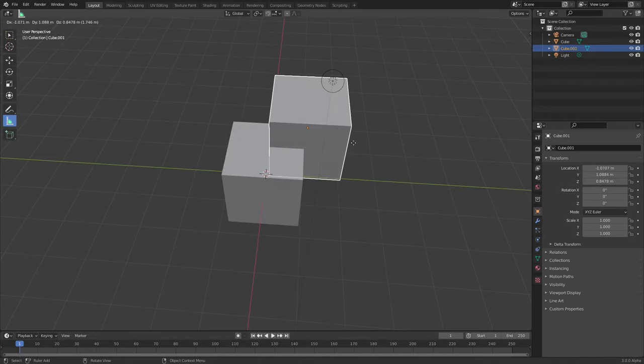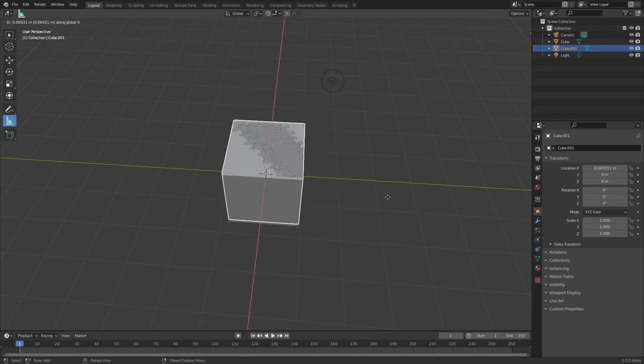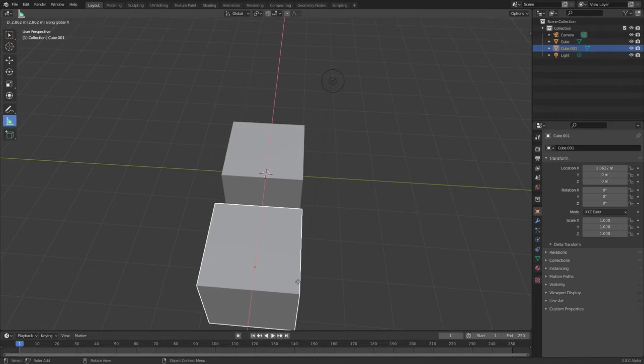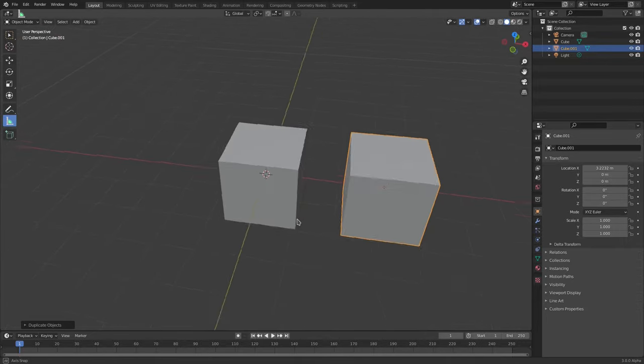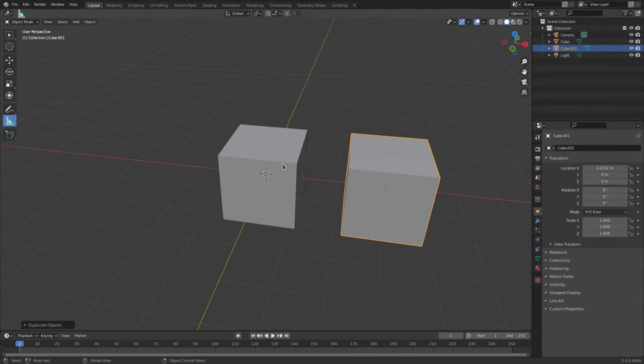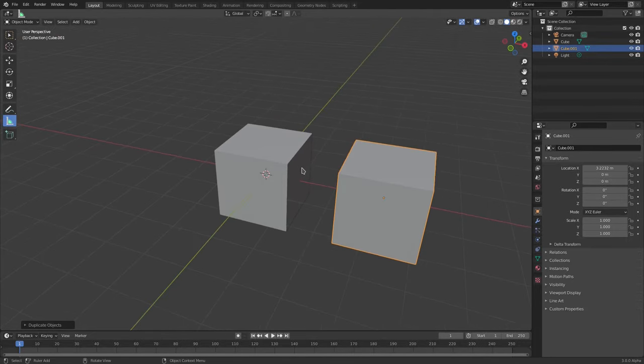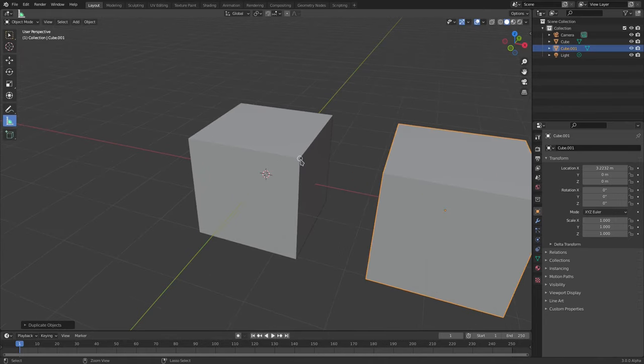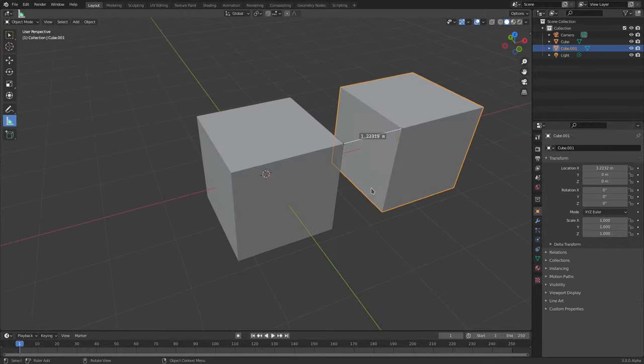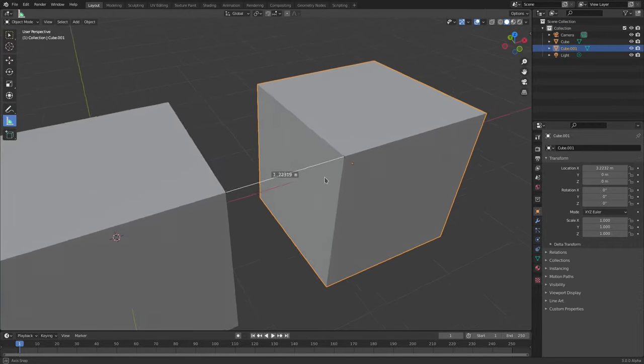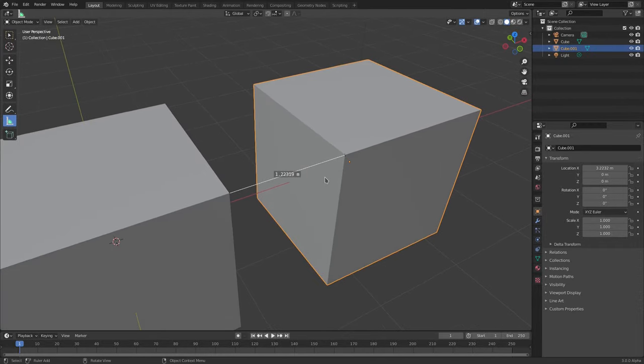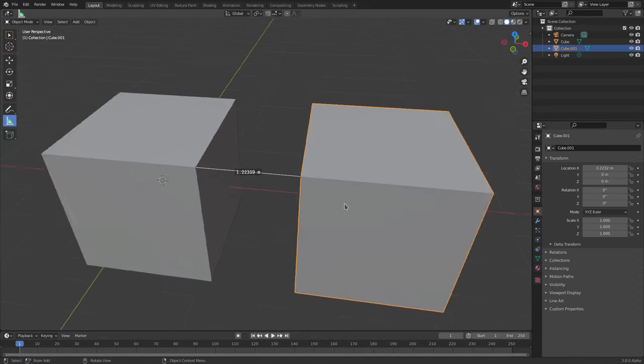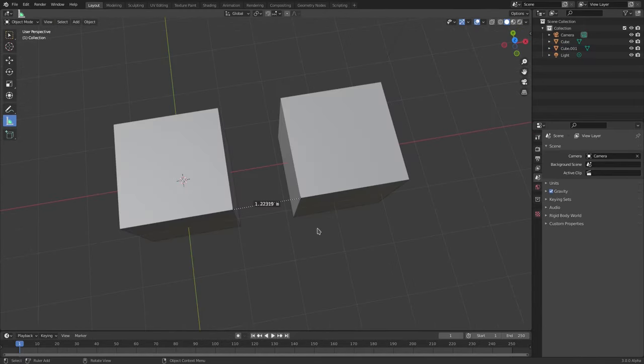if we hit Shift D to duplicate this, hit G X and move it over here, maybe you need to know how much distance is between these two cubes. So let's use our measurement tool, hold down Control, click once there, keep holding it down and then release. You can see that between these cubes is 1.22319 meters, which is very cool.